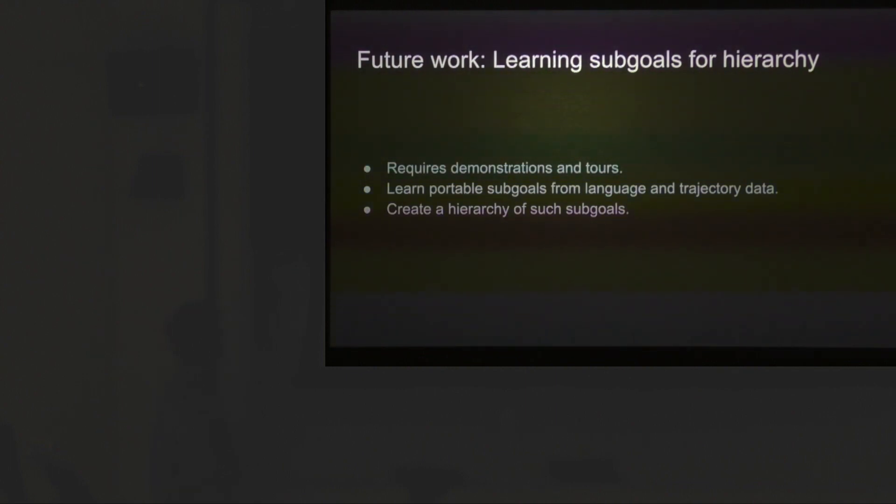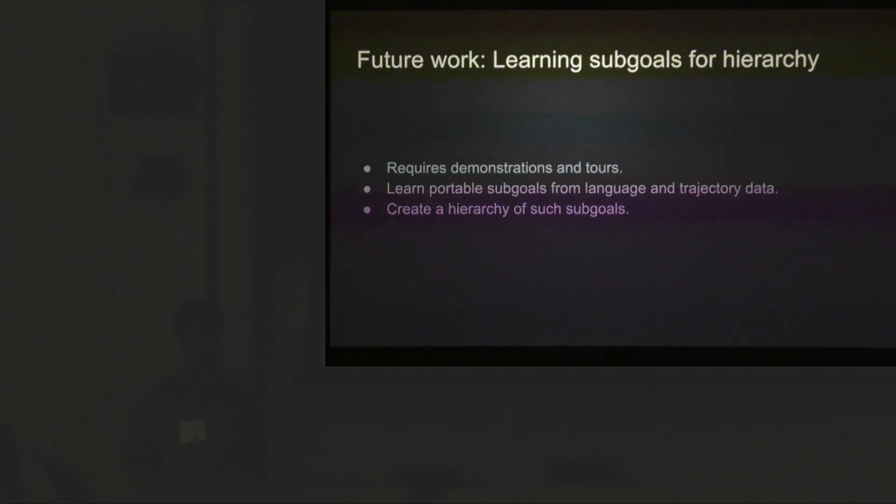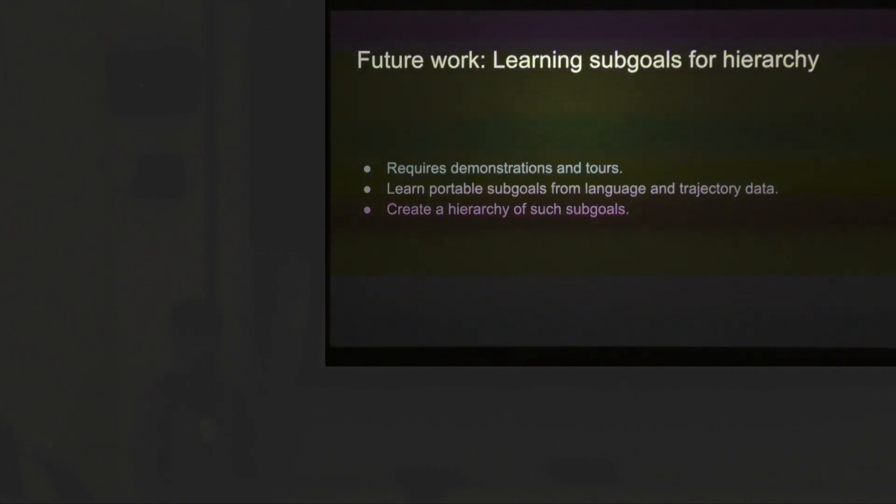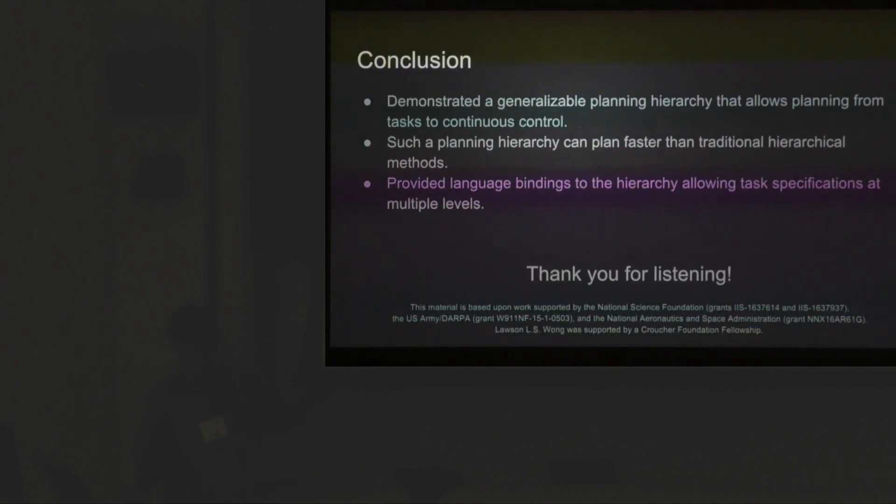The future work we're looking at is learning sub-goals from the hierarchy so we can build such a hierarchy. The way we plan to do that is by using trajectory and language data. We think we can create a hierarchy with sub-goals.